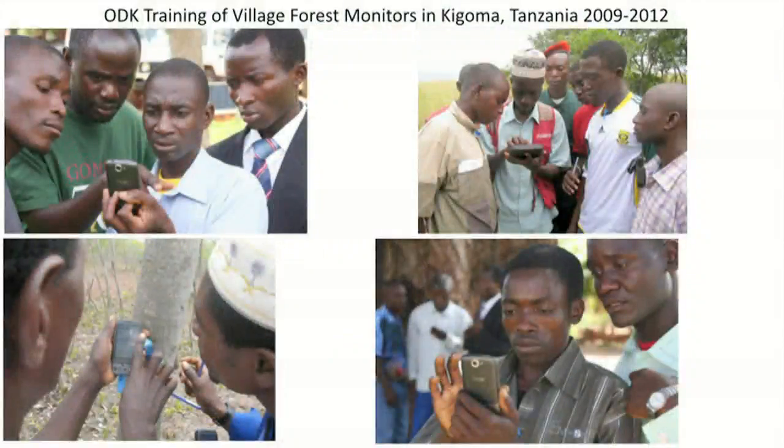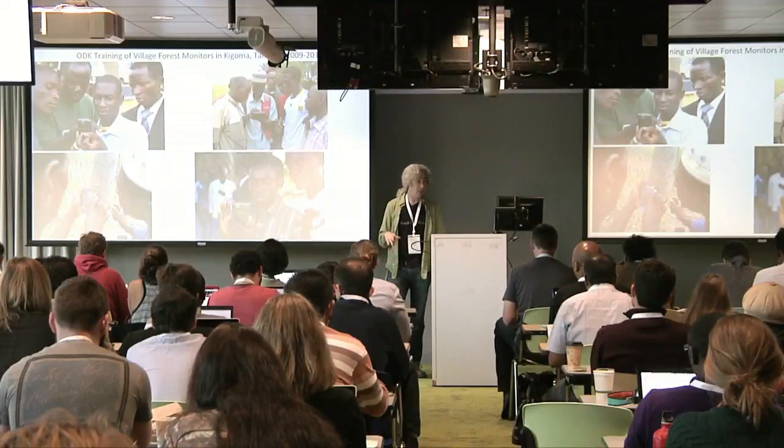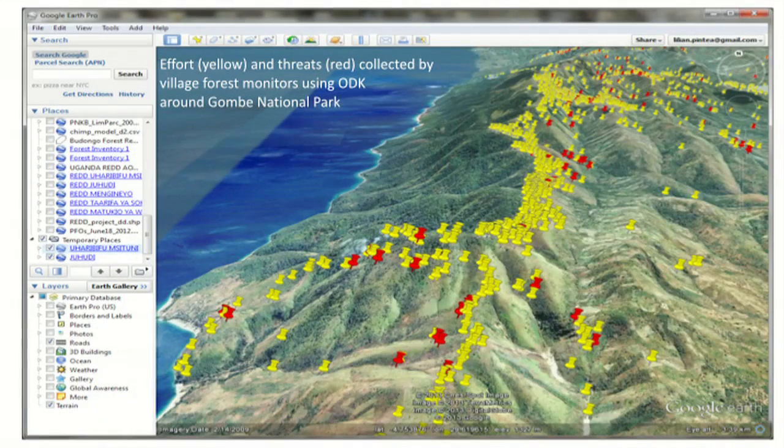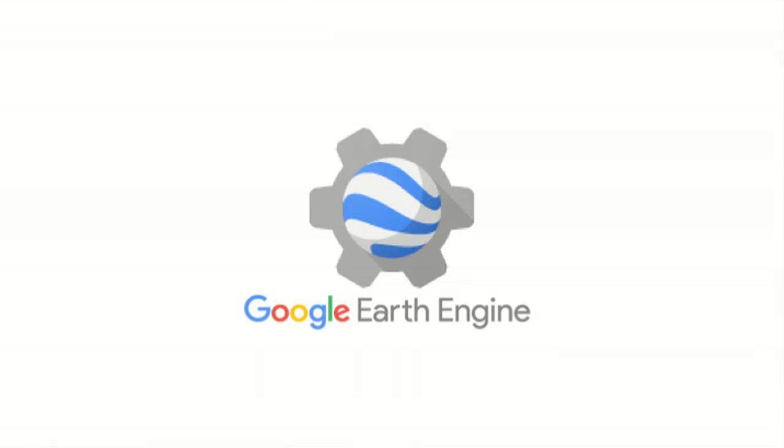Another application — and you'll be hearing more about this from Lillian Pintia — is doing forest monitoring in Tanzania and for monitoring and protecting chimp populations. This is a training we did in Tanzania in 2009 with Jane Goodall and University of Washington people. Forest rangers and villagers are using it to monitor their forests. Here's a map of some of the data that's been collected with Open Data Kit.